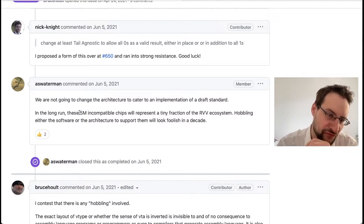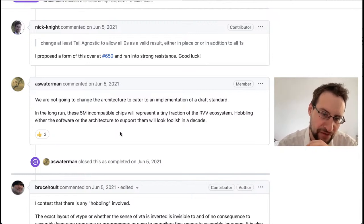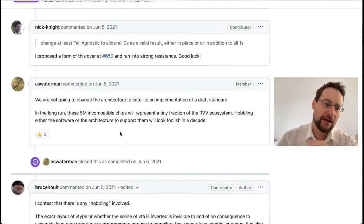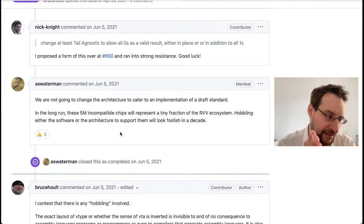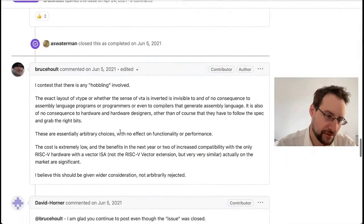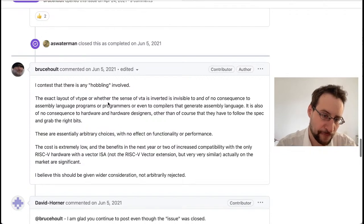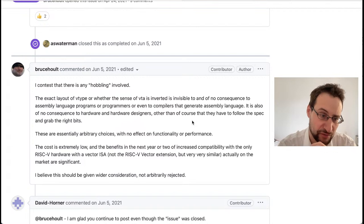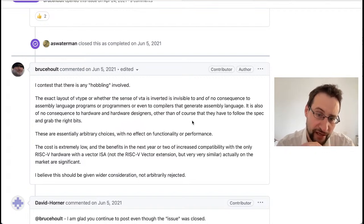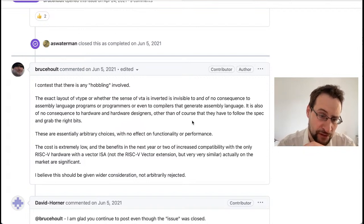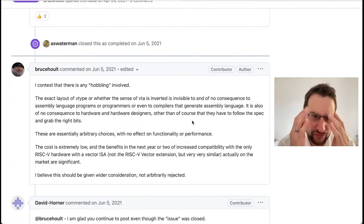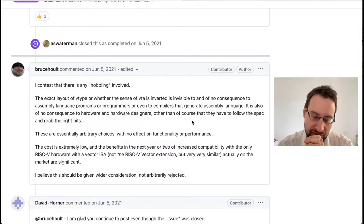The argument made was: 'We're not going to change the architecture to cater for an implementation of a draft standard. In the long run these five million or so incompatible chips will represent a tiny fraction of the RVV ecosystem.' He's half right, but as I said this one small change — just the bit sorting in one vtype register — whether the sense of vta is inverted is invisible to assembly language programmers, compilers, and hardware design.